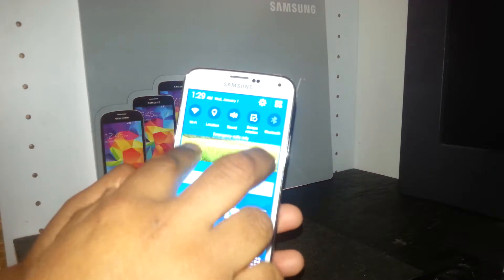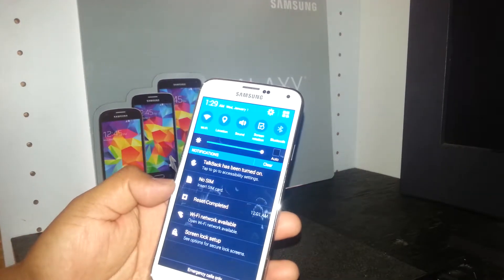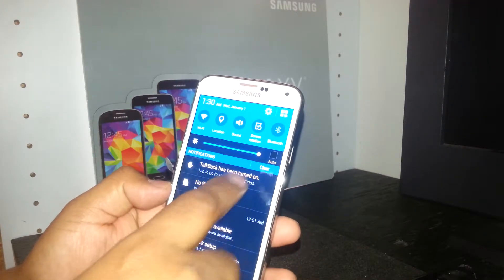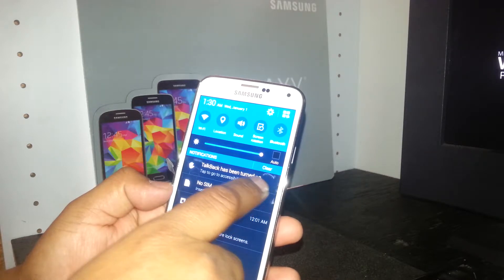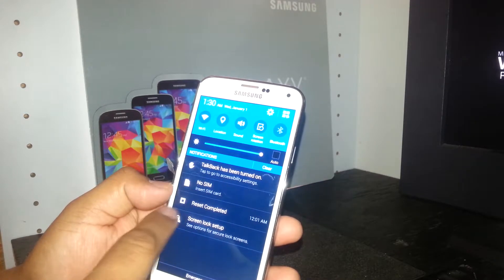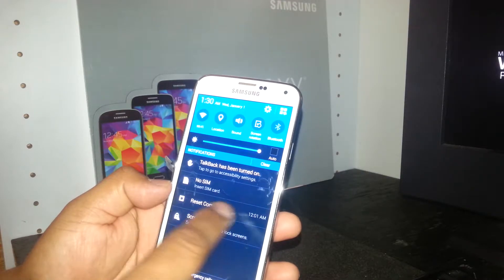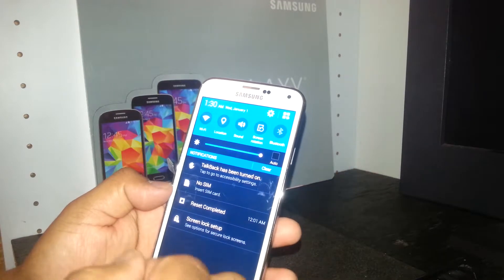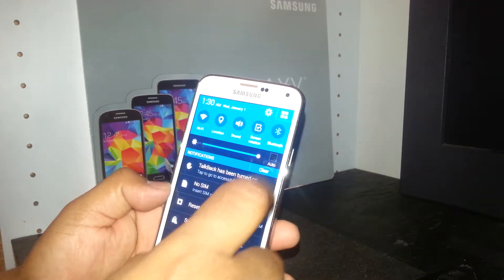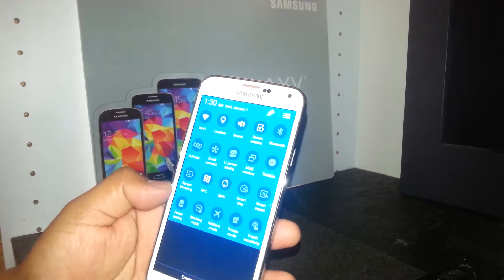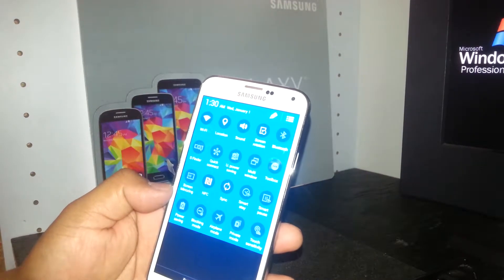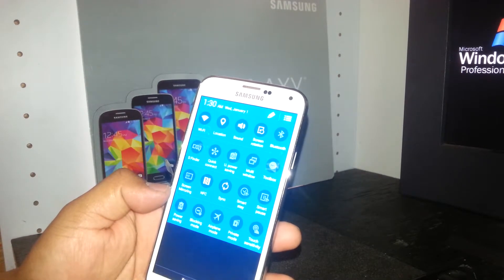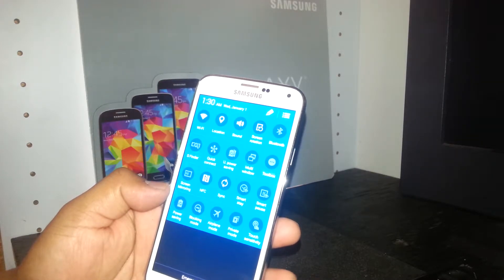Now we have the notification panel open. There's a TalkBack notification showing that it's on. You can open any notification here — emails, text messages, picture messages — by double tapping on them.